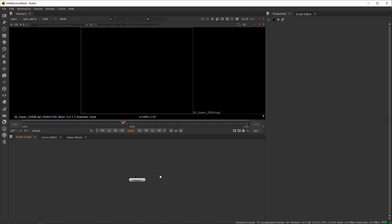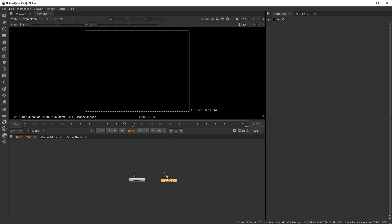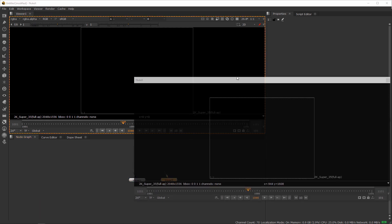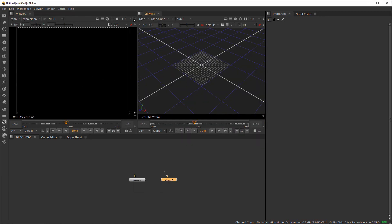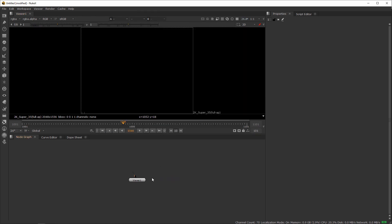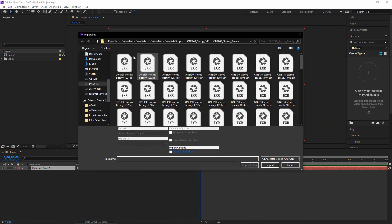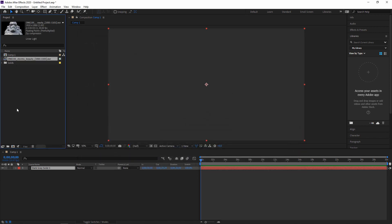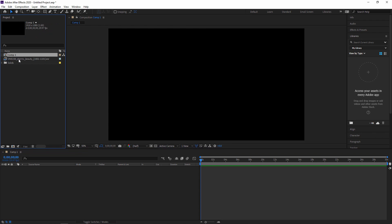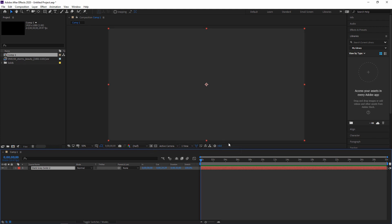As soon as you start Nuke, it gives you one node called the Viewer. The viewer is your viewport — you can see it up here. To create multiple viewers you can press Ctrl+I, but 90% of the time we use one viewer. In After Effects terms, the viewer is basically your first comp. When you import something, it's not connected yet — the same way in After Effects where you import files but they're not inside the comp until you put them there.